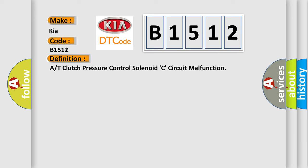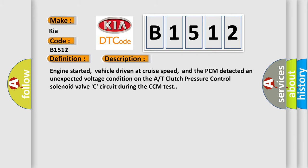And now this is a short description of this DTC code. Engine started, vehicle driven at cruise speed, and the PCM detected an unexpected voltage condition on the AT-Clutch pressure control solenoid valve C-circuit during the CCM test.